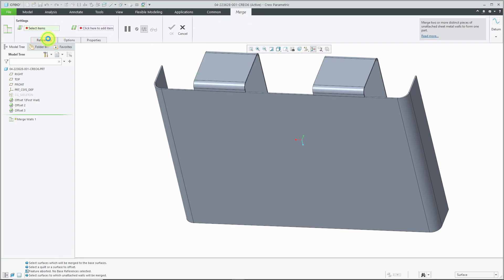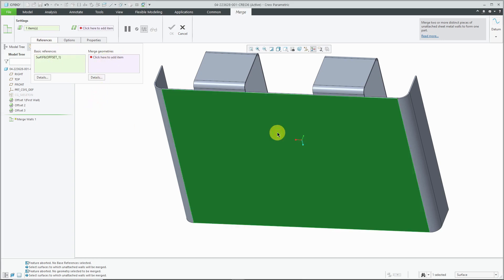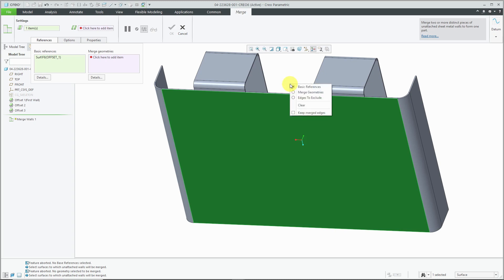And I'm going to open up the references tab just to show that you have your basic references and your merge geometries. So I will select my basic references. Then you can click in the collectors, either on the references tab or on the dashboard.